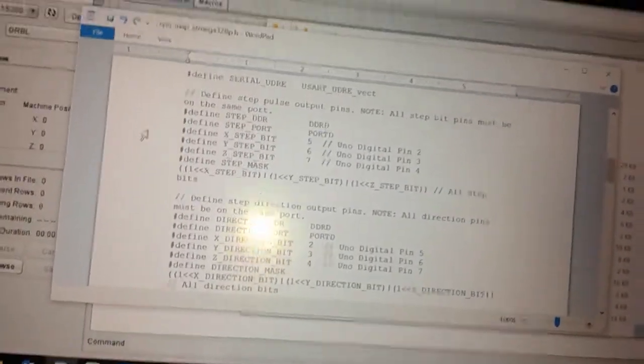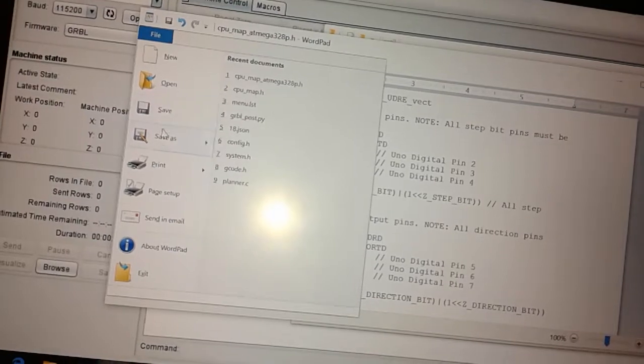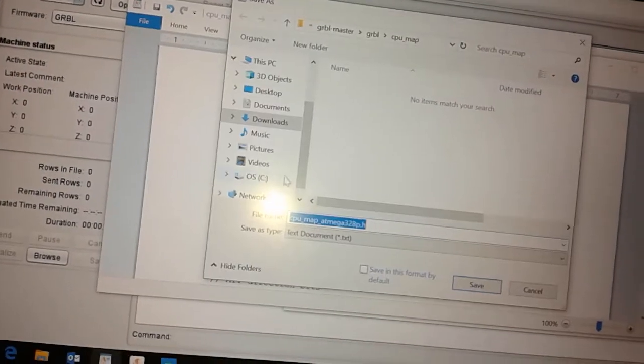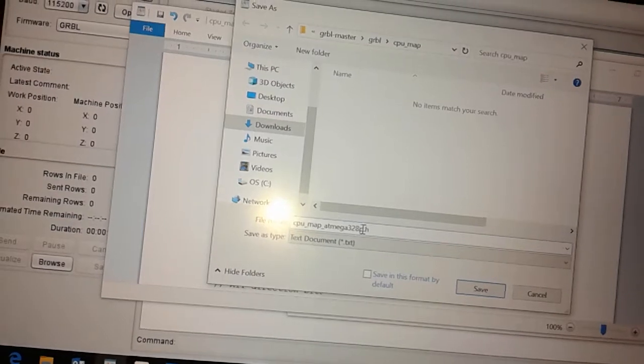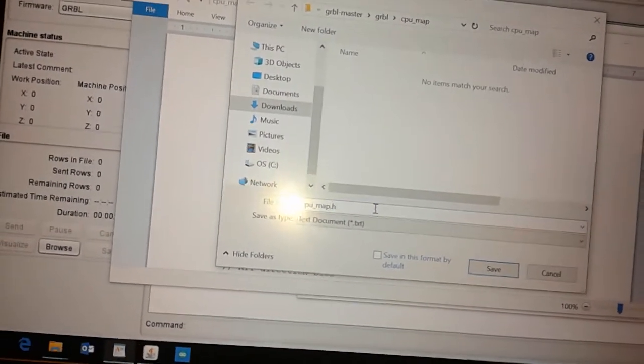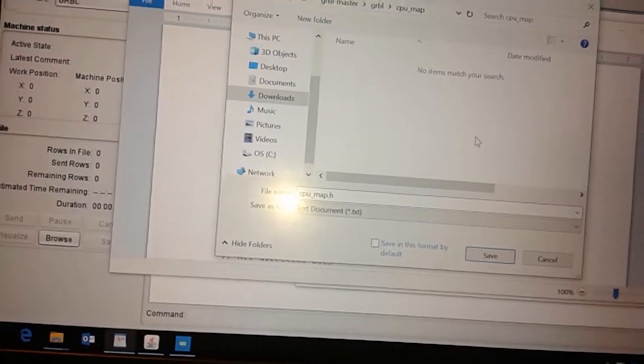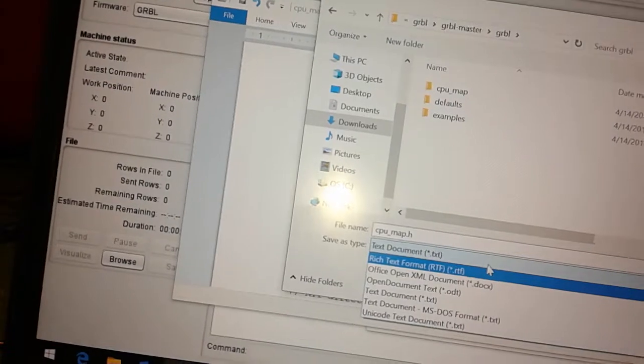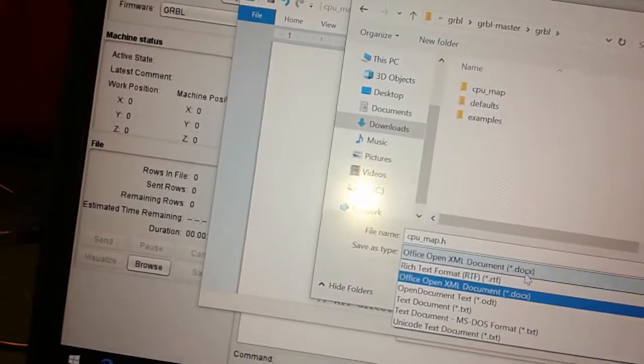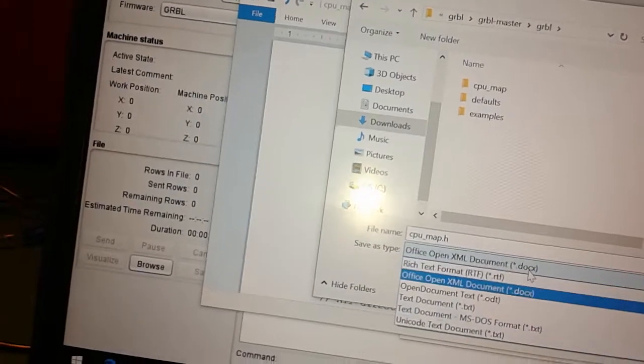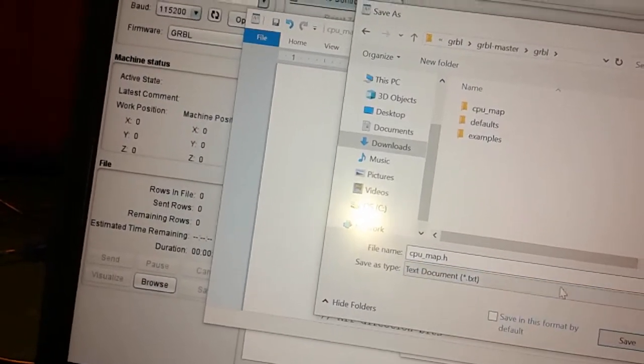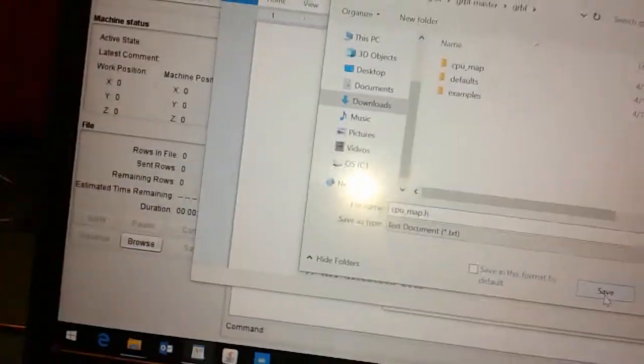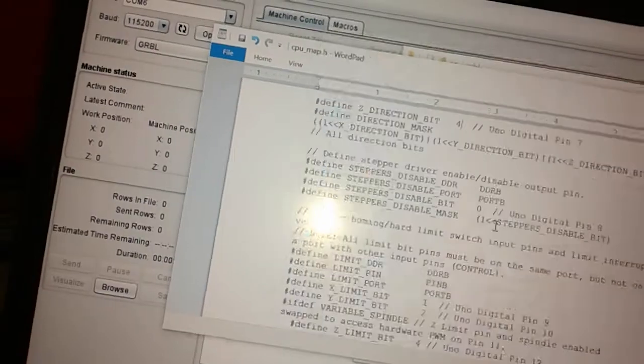Then once you're done that, you go save as and save it as cpumap. Then you press save and overwrite the existing one.